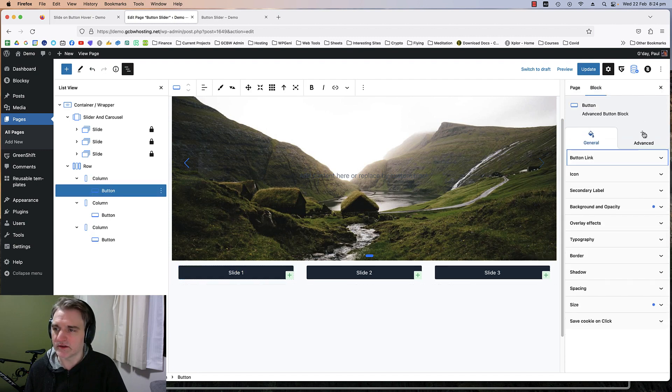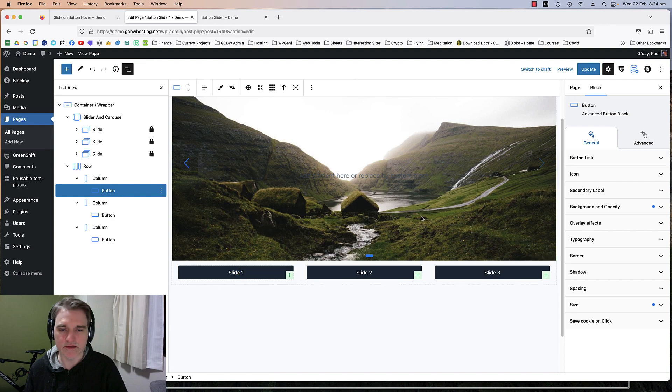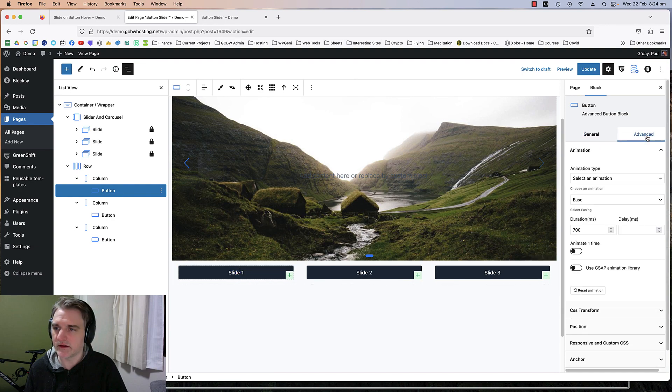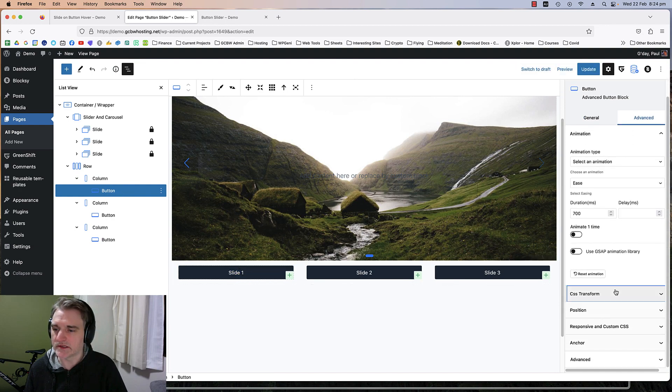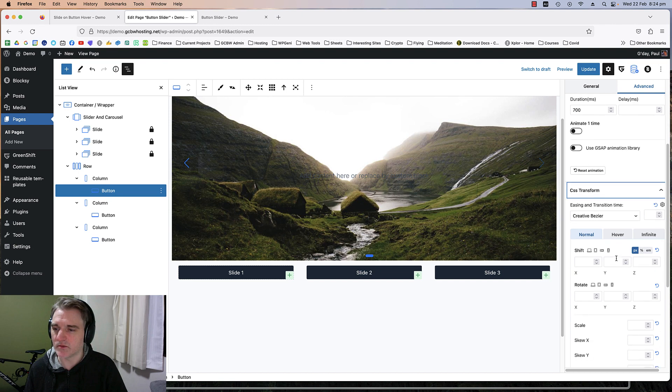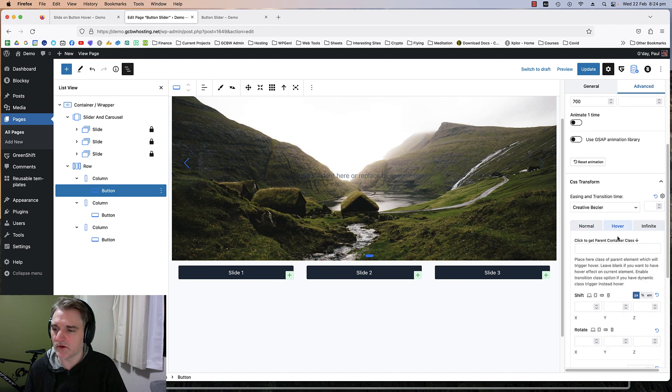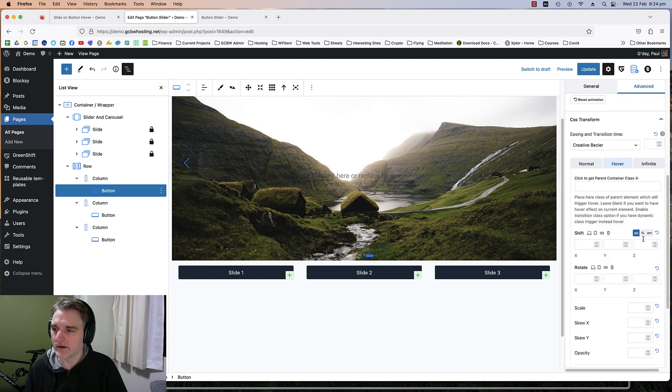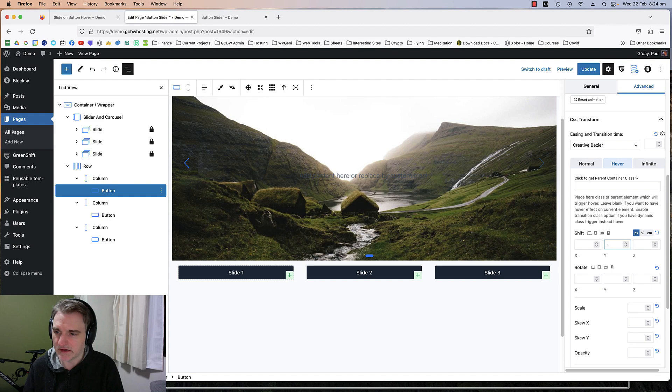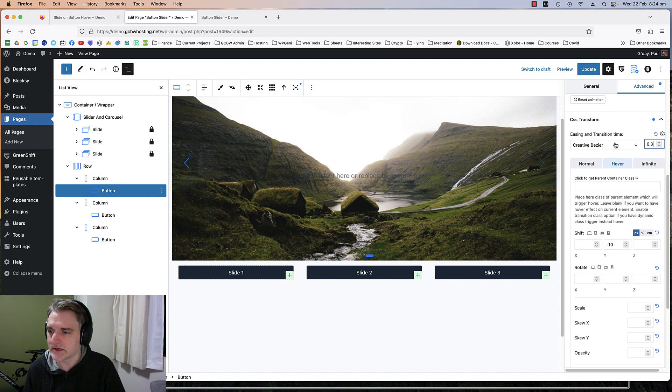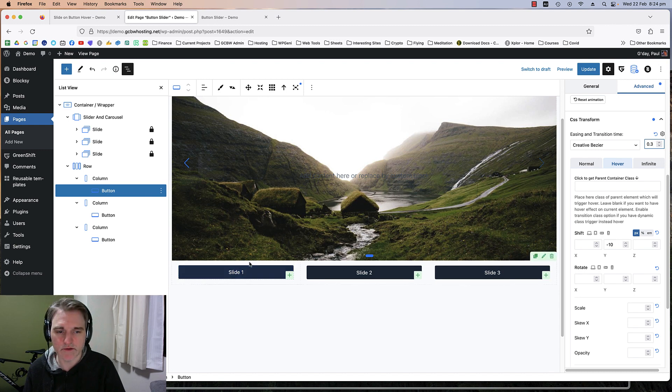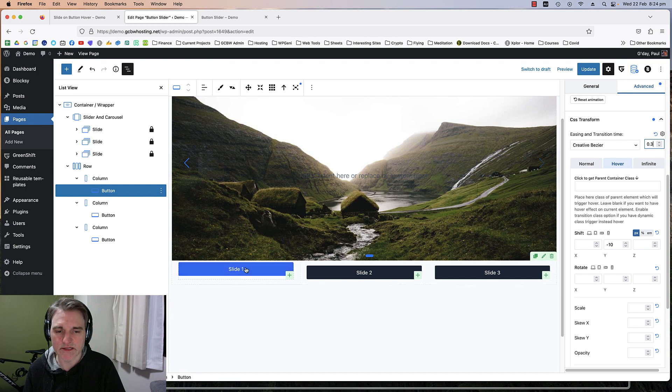What I also need to do is put a hover effect on this. We do that by going into the slide advanced CSS transform settings. On hover, I'm going to put negative 10 on that. I'm going to put 0.3 for the ease and transition on that.